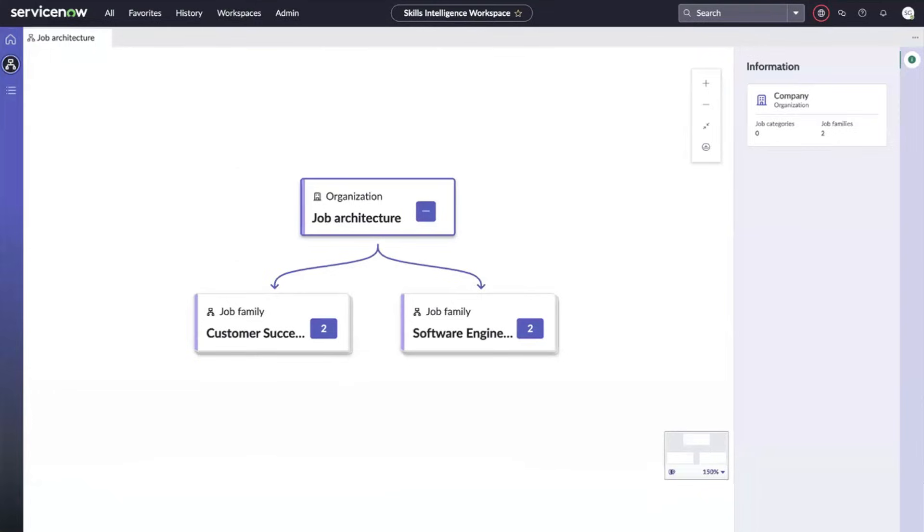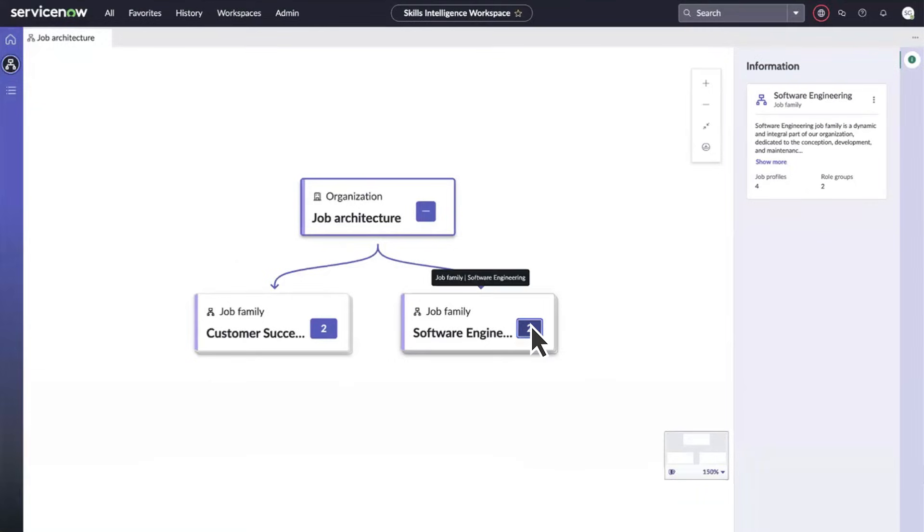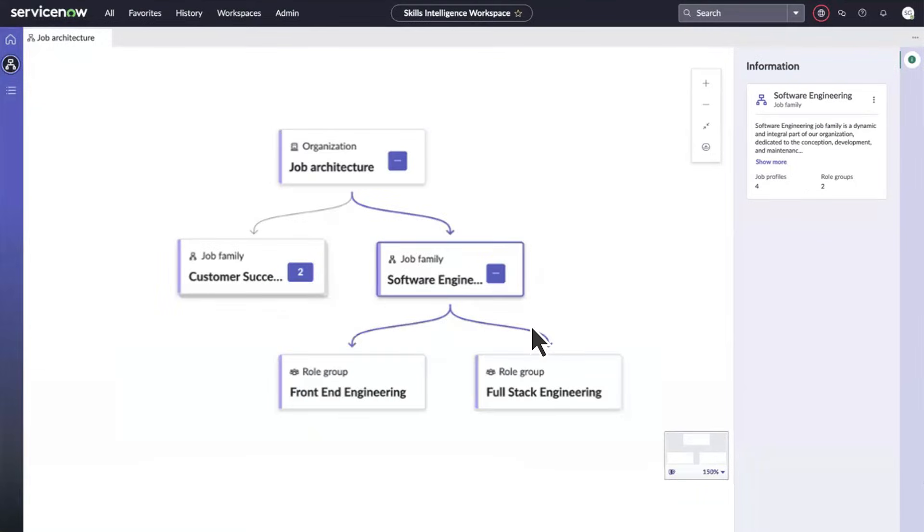The node map shows the hierarchical structure of the job architecture, including job families, role groups, and skills related to them. You can expand the nodes to see subordinate levels. The information panel displays details of the selected node, like role levels and skills.